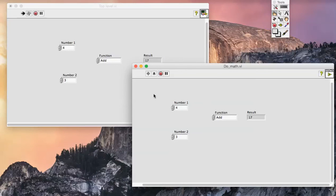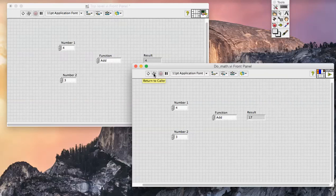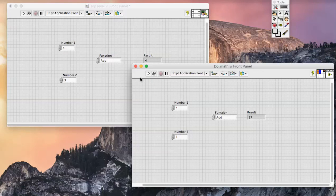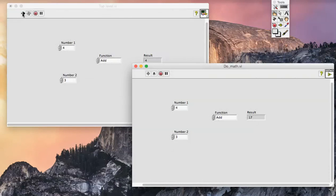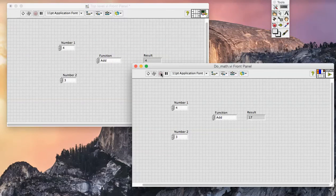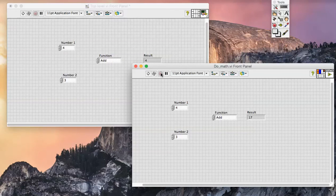I can also return to the caller without executing the sub-VI, effectively bypassing its operation just by simply clicking return to caller. If this was a long running operation that I wished to abort, then clicking the stop button aborts the entire hierarchy. That's suspend when called.